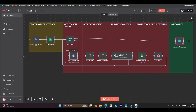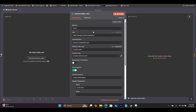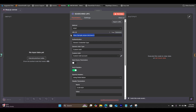Let's open up our HTTP request node. Here we're going to choose POST as the method, and for the URL, you will copy this URL and paste that right in here.